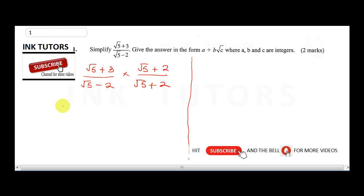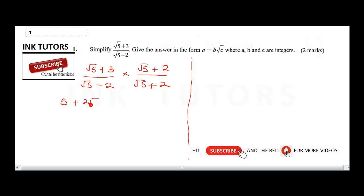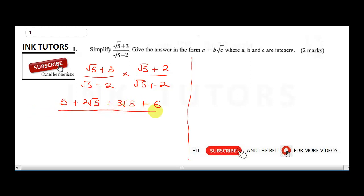In the numerator: √5 × √5 gives us 5, because √5 × √5 = √25 = 5. Then √5 × 2 gives us +2√5, and 3 × √5 gives us +3√5, and 3 × 2 gives us 6. So the numerator is 5 + 6 + 2√5 + 3√5.